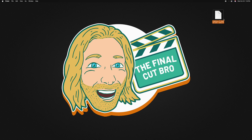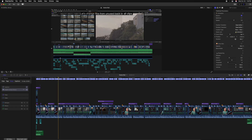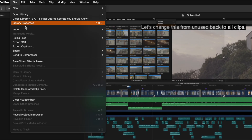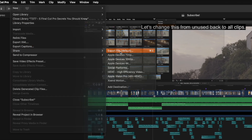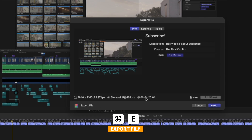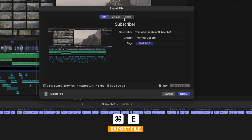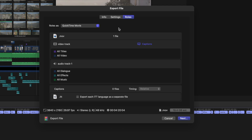From there, we can upload it to something like YouTube or even Vimeo. Another option for exporting captions is that it can be done at the same time as exporting your main video. To do so, just go up to File, go down to Share, and select Export File, or use Command E. From there, jump into the Roles tab and you'll notice that our captions are there at the bottom. We can select the checkbox next to Export each ITT language as a separate file if you want to.